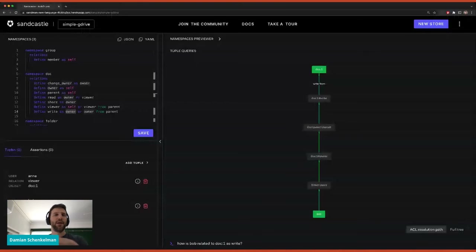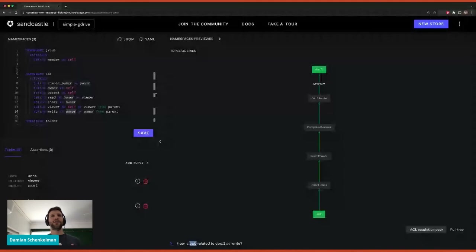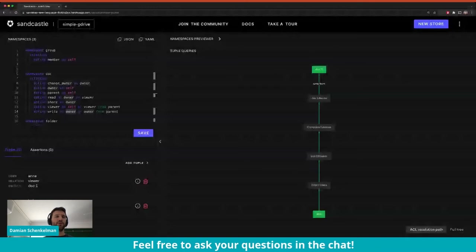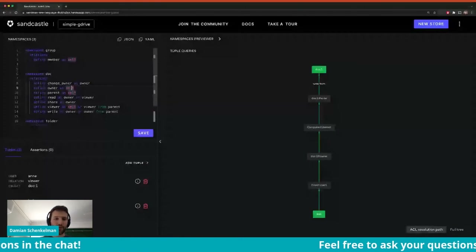The power here is that all of these things are APIs. Each of these actions is actually an HTTP request. We pass Bob, document one, and the permission 'write'. The same goes for adding tuples and relationships to the system — that's an HTTP request. Even setting up configuration can be done through the API. So if you're a developer, you have a full API at your disposal.